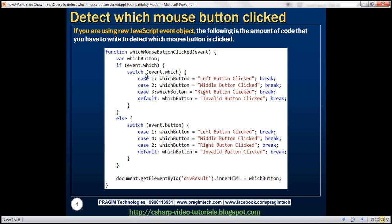That block of code is for IE9 and later, or any other modern browser. If the browser does not support the which property, then we know it is IE8 or earlier. In that case it goes to the else part, where we switch on the button property of the event object. That button property returns one of three values — one for left, four for middle, two for right — with a default case for invalid button clicked. Finally, we find the div element by its ID div-result and use the innerHTML property to display the value within that div element.